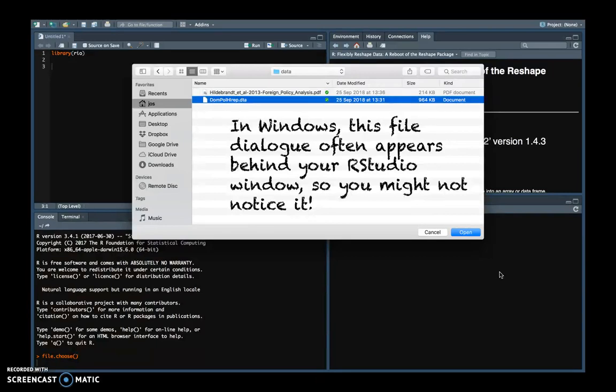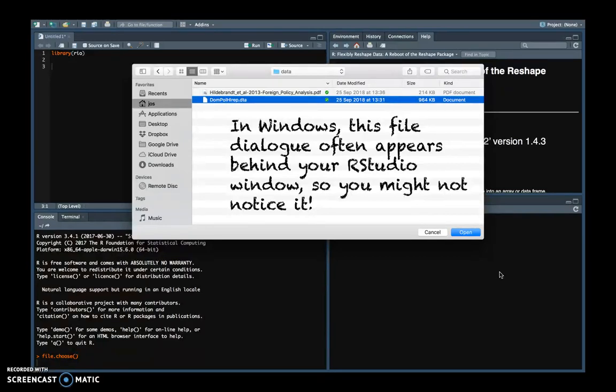So once you have found the dialog screen, you can identify the file you want to open and click on open. But when you click on open, it doesn't open the actual file.